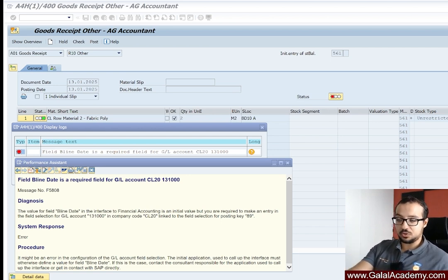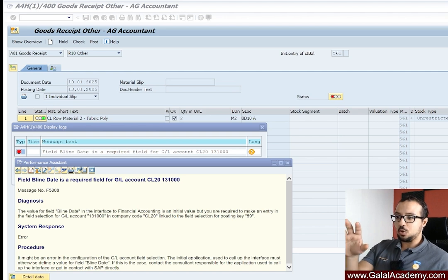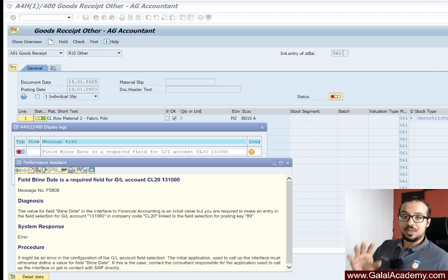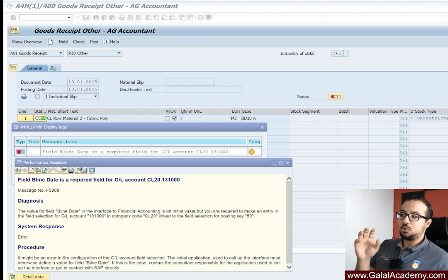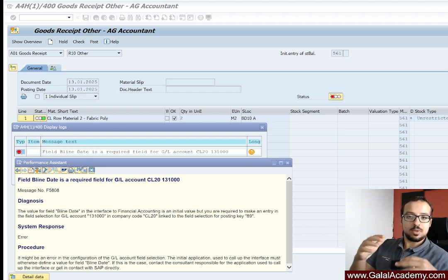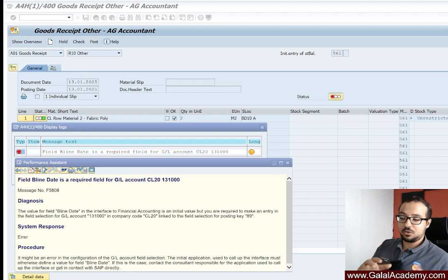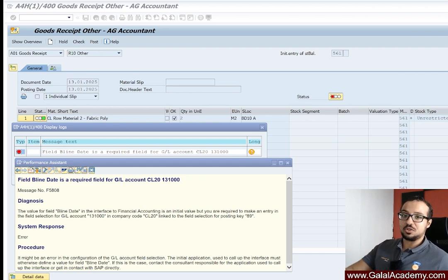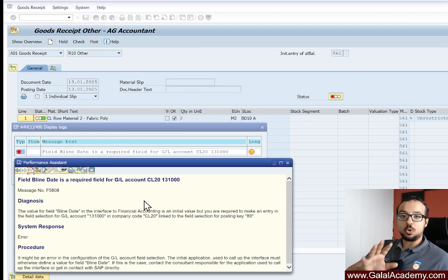No matter where this error appears, in any transaction, you will follow the same procedure I'm going to show now. When we have a field that's mandatory for a GL account, we have to check the configuration or the master data first. We check the master data of the GL account for something called the field status variant.